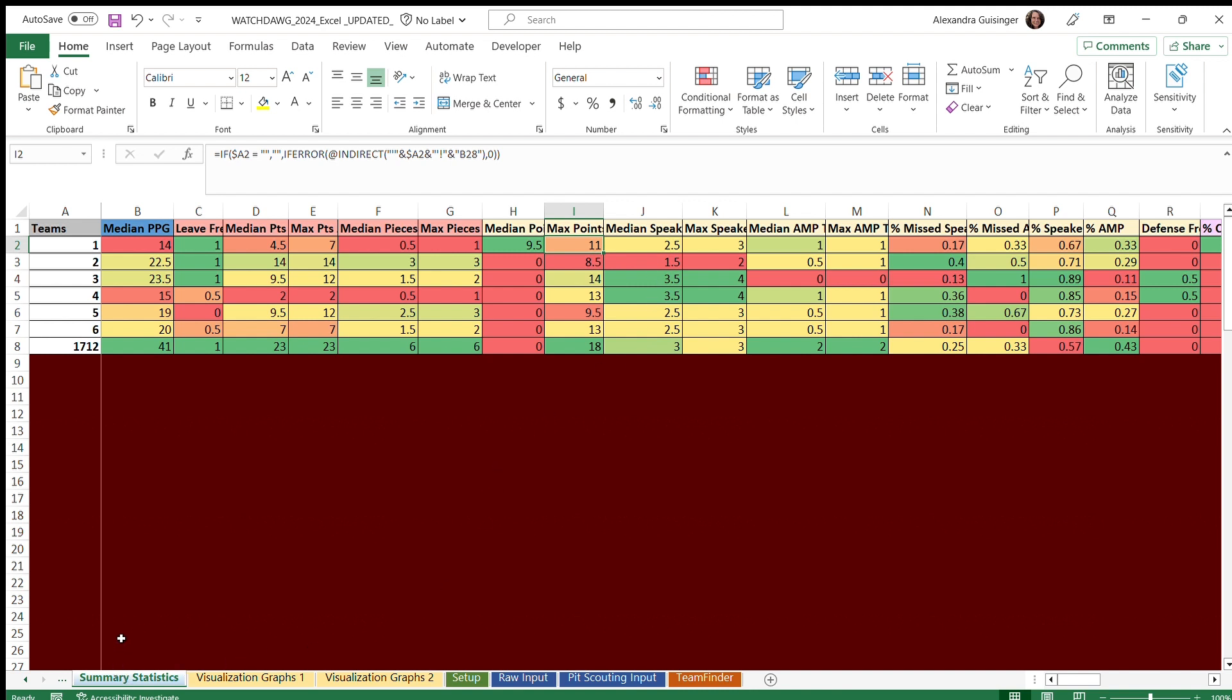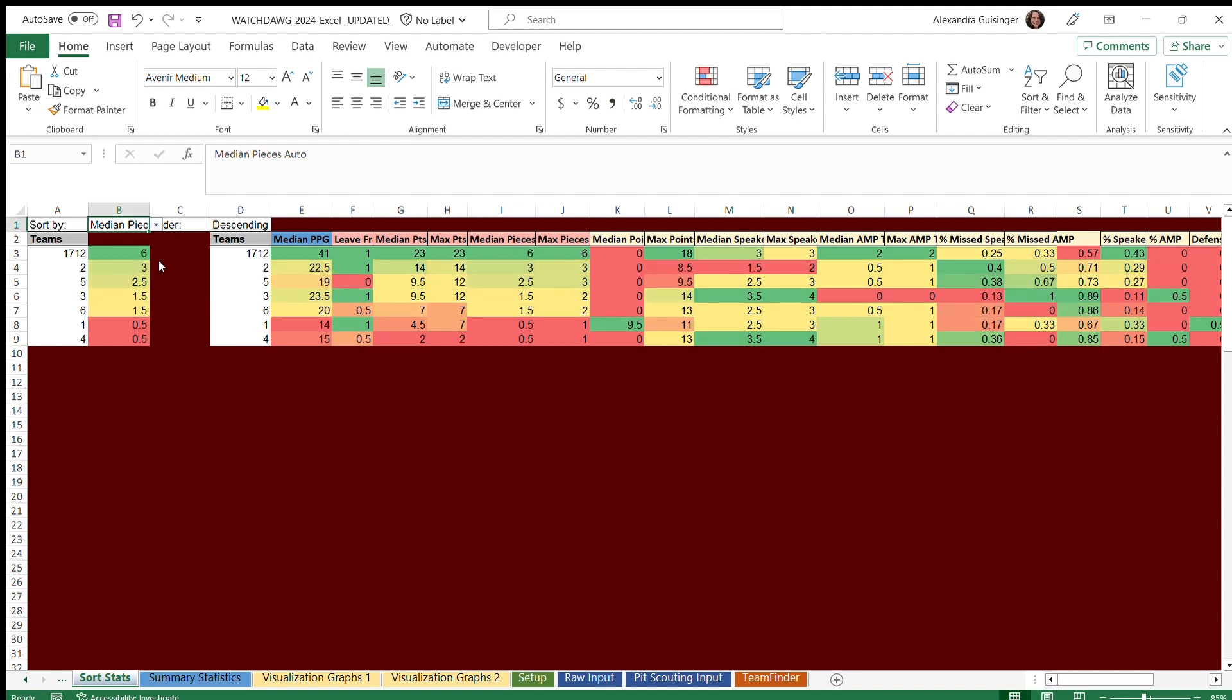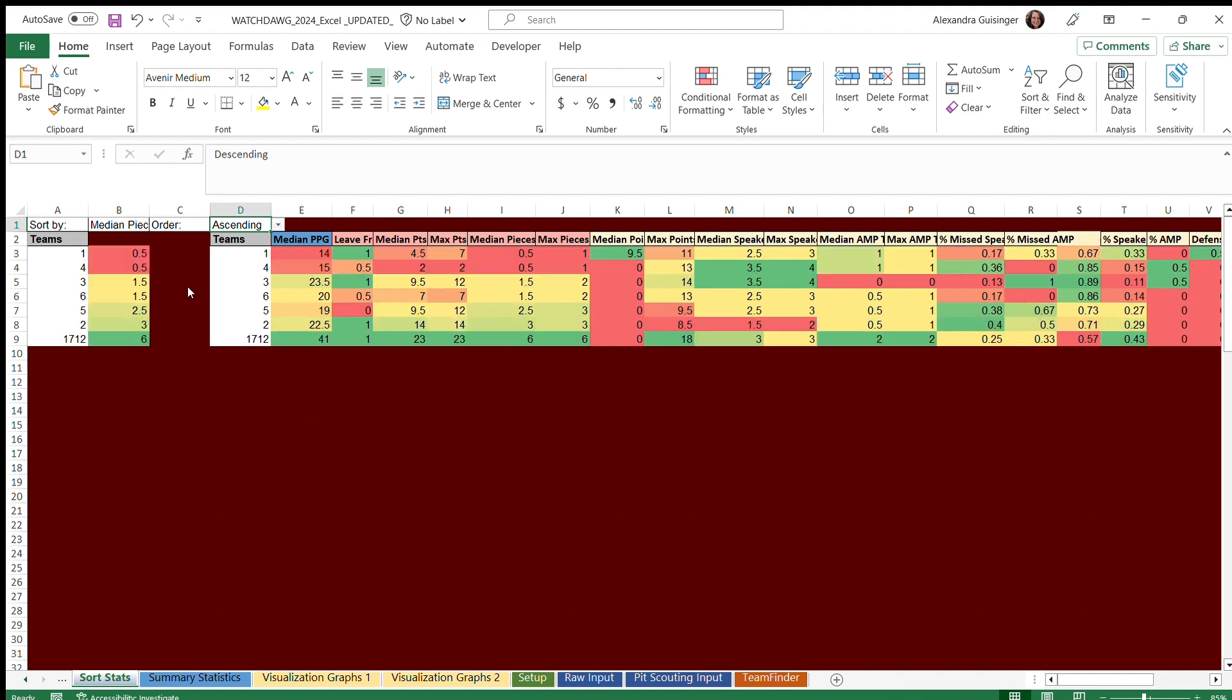Sort stats is another one of the sheets that we use to analyze the data and compare teams, where you can sort teams by metrics that you are looking for. For example, you can sort them by median pieces in auto, and it shows the median pieces of auto in descending order. You can also sort them in ascending order, and it goes the other way.